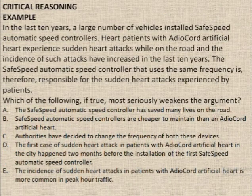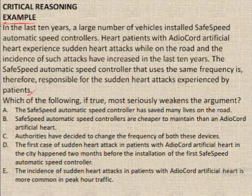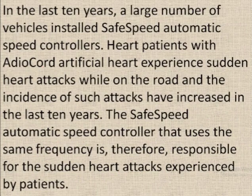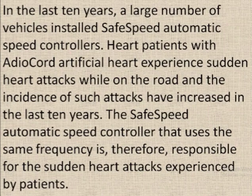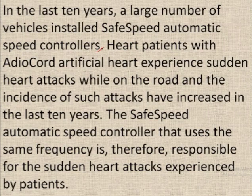Let's do an example. This is how the question appears — this is the stimulus text, this is the question, followed by five answer choices. Let's read the text first: 'In the last ten years, a large number of vehicles installed safe speed automatic speed controllers.' This is given as an effect — something happened in the last ten years. 'Heart patients with audiocard artificial hearts experienced sudden heart attacks while on the road.'